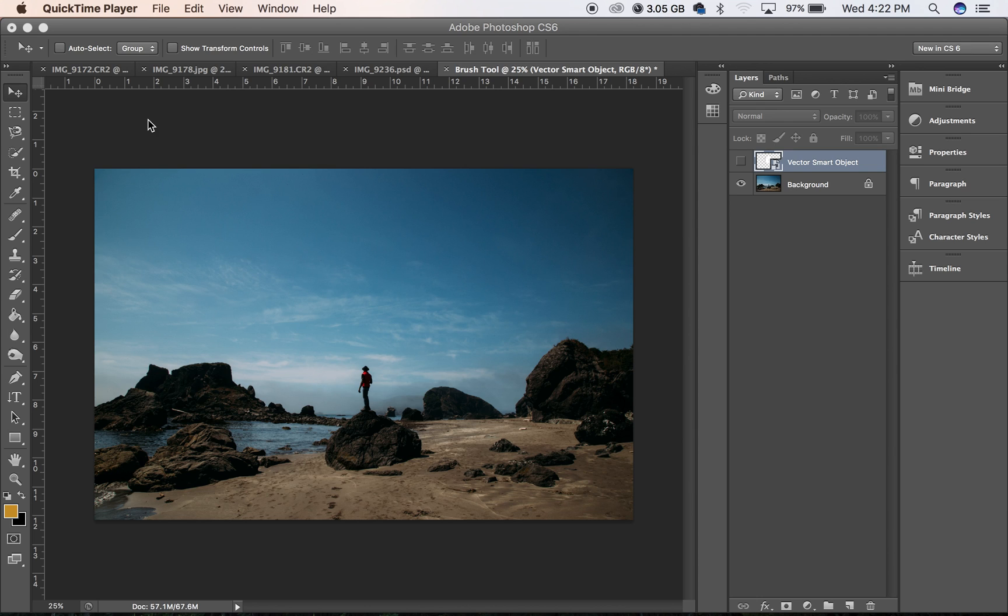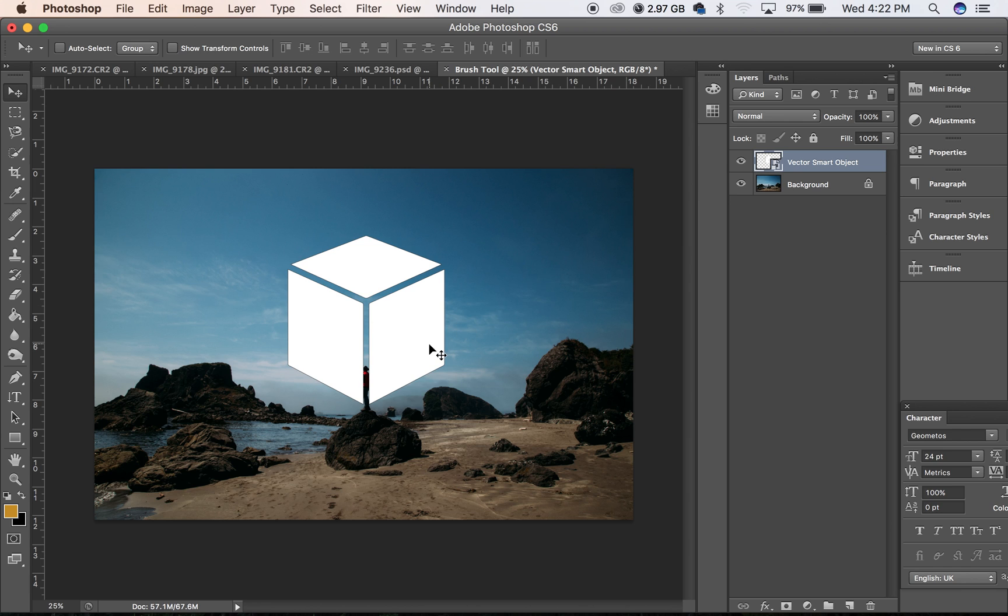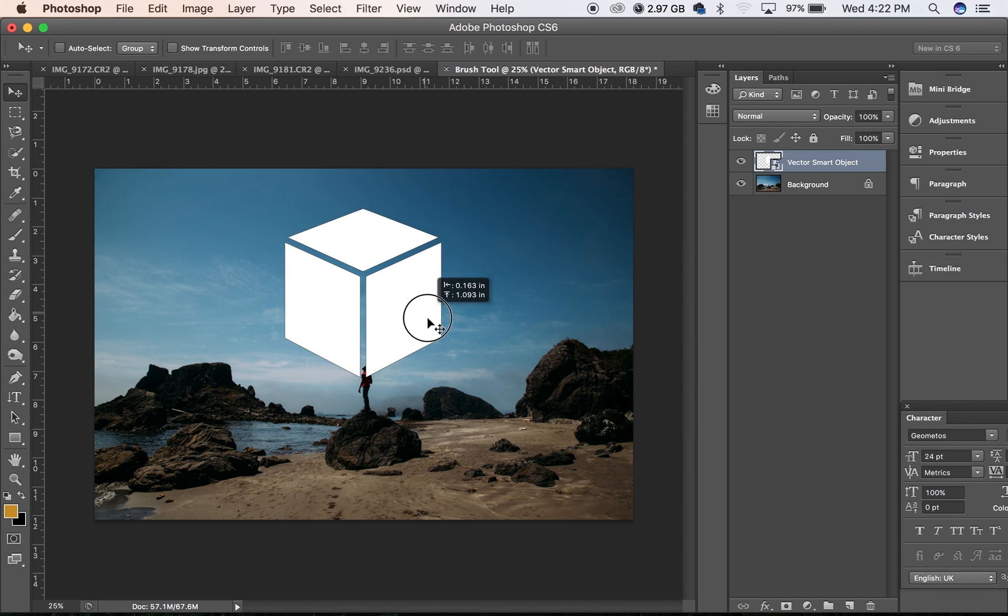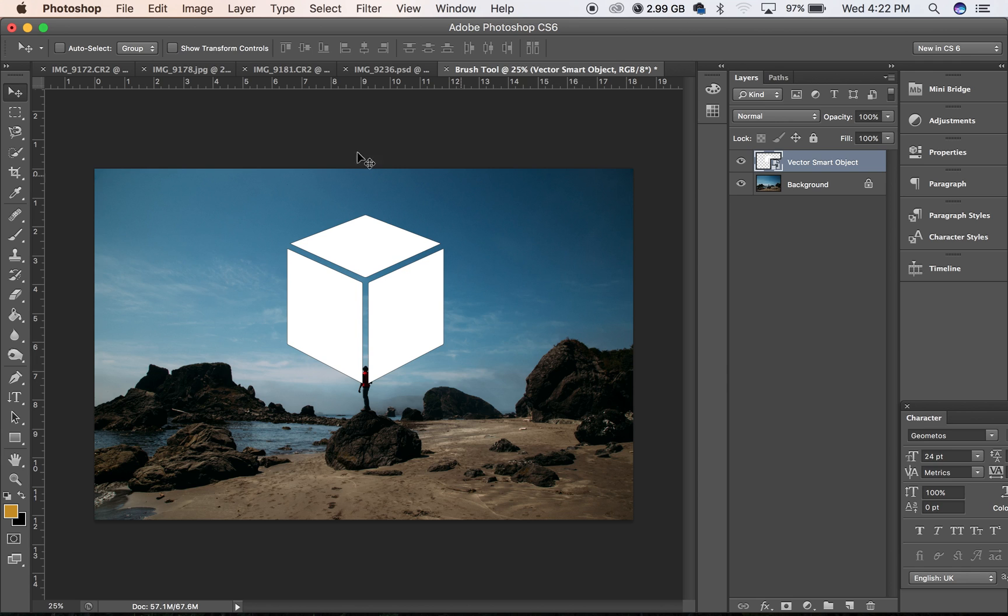Here's a tutorial on how to do that cube effect. What I did was find a cube off the internet, so just pick one and put it in your Photoshop.